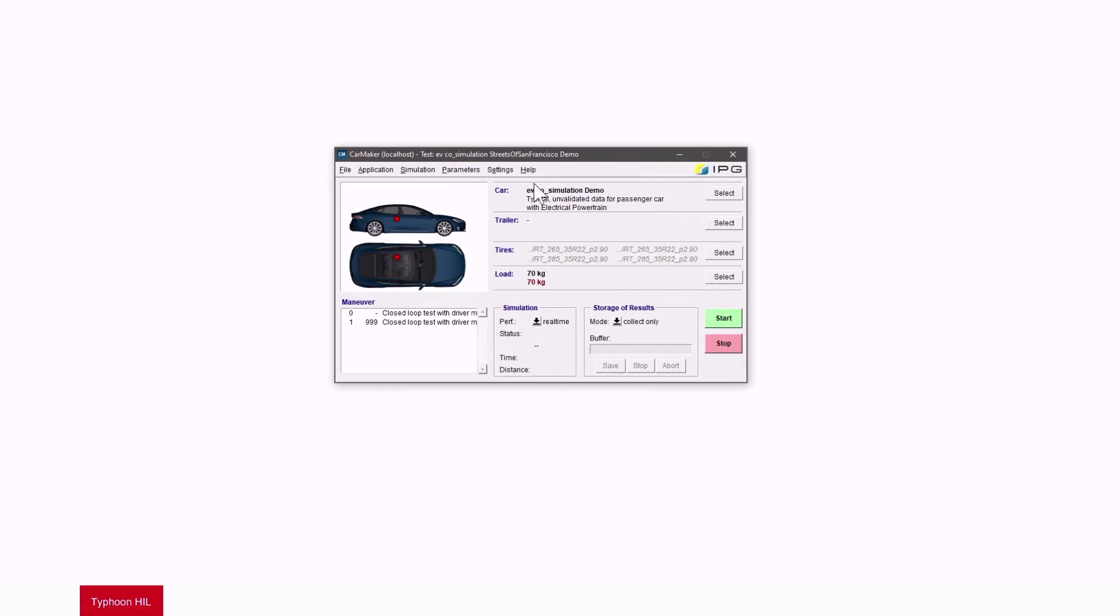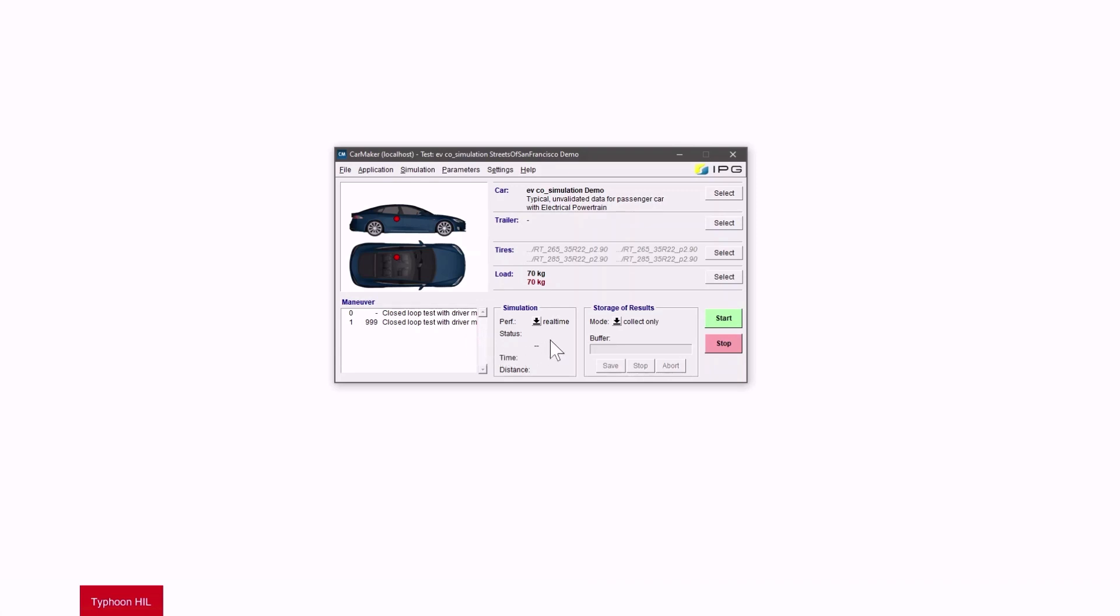Here we can see the selected car without a trailer, the selected tires, and the load of 70 kilograms. Here on the left is the selected maneuver. Here in the simulation box it is important that the real-time mode is set.